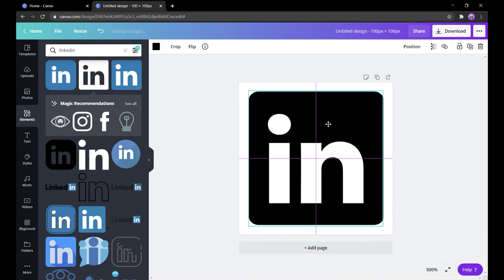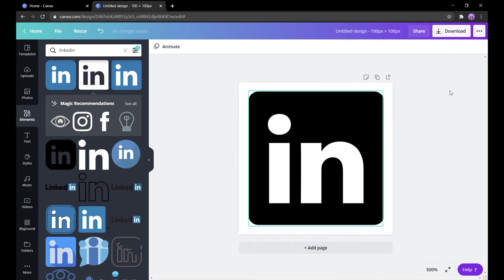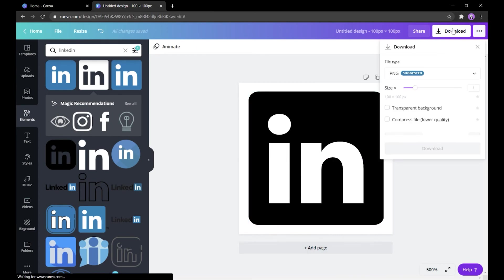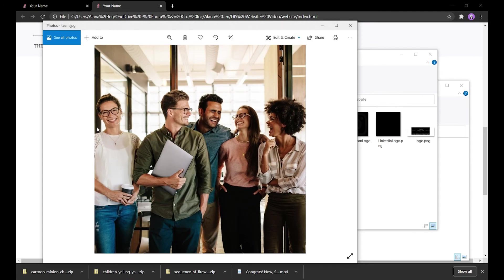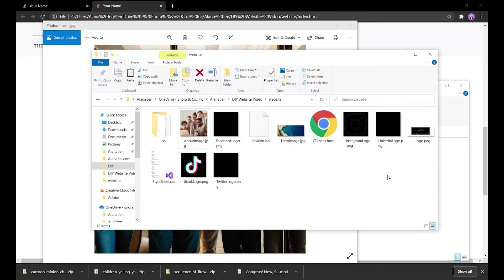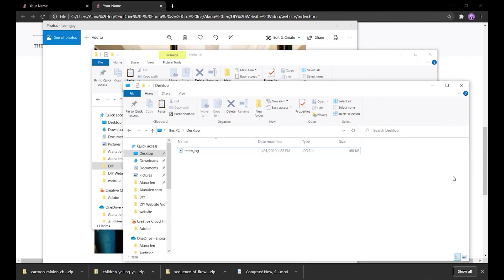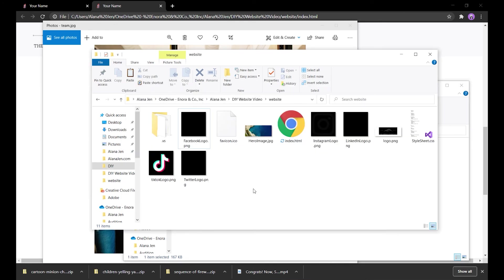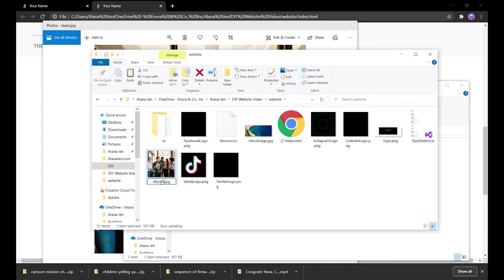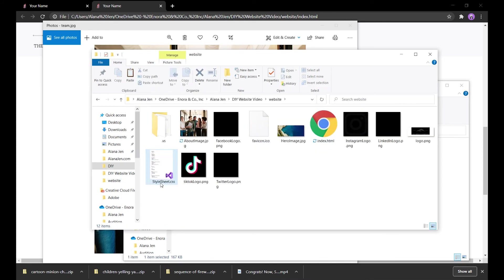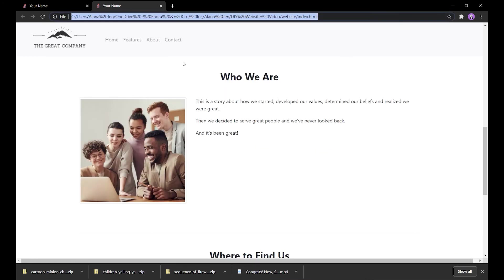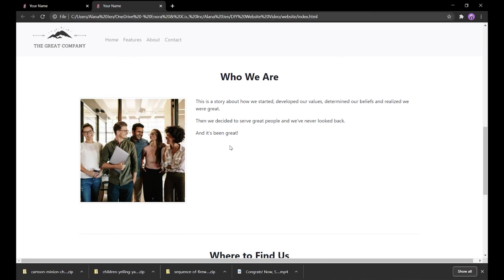You'll update the main images in a similar way. I'll walk you through it with the about image. This is the image I want to replace the default about image with. To do that, I'll delete the aboutimage.jpg in the website folder, copy my image into the folder, and then rename it aboutimage.jpg. Now if I refresh the browser, my new image will appear. Do this for the logo, the hero image, and the about image.